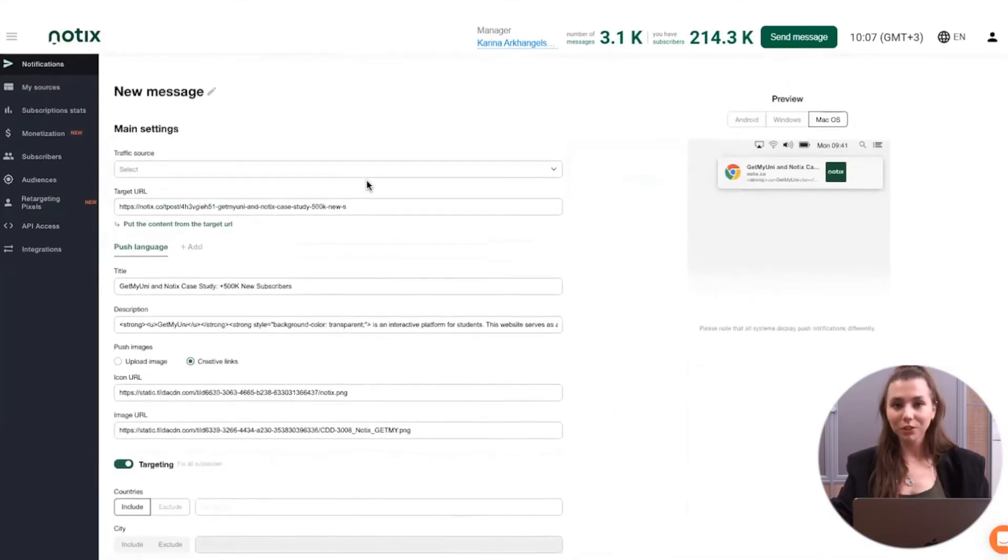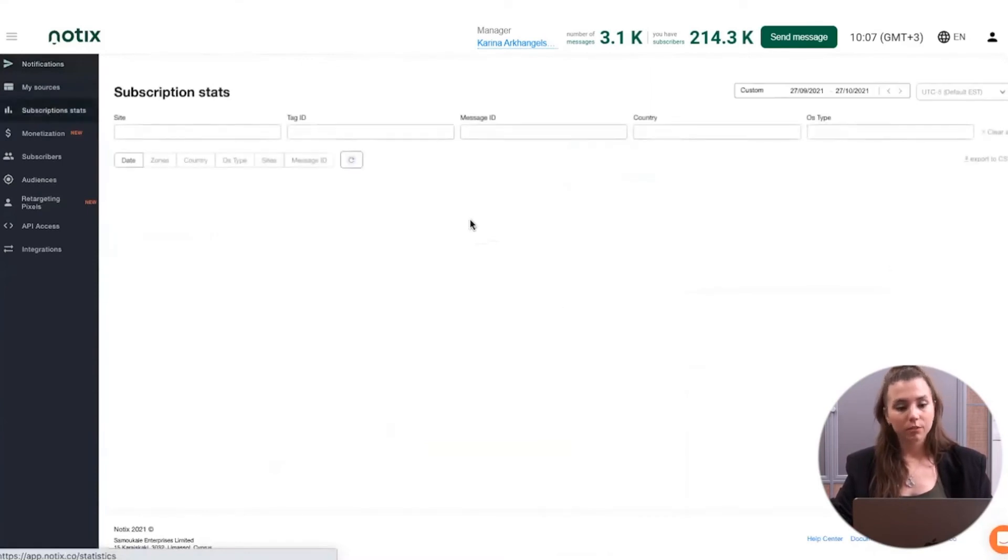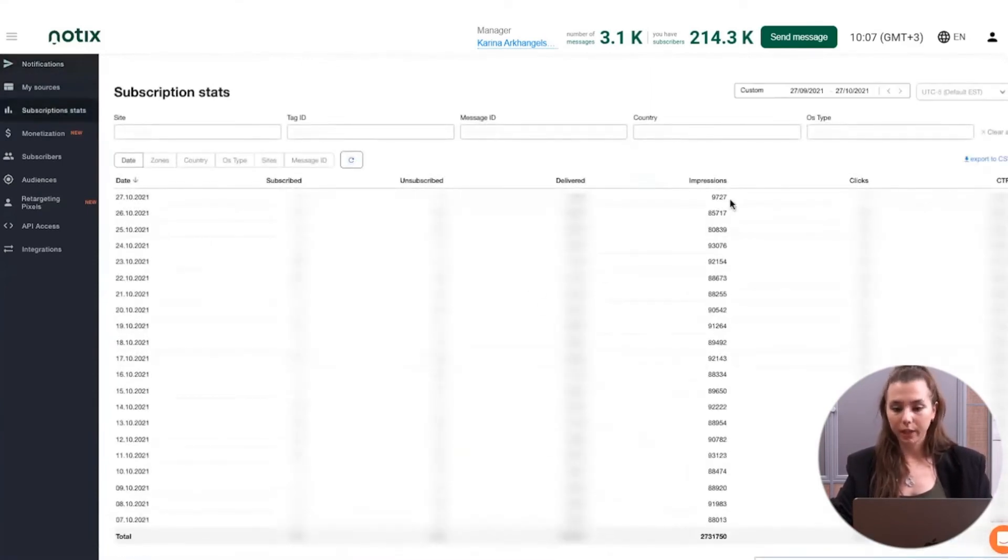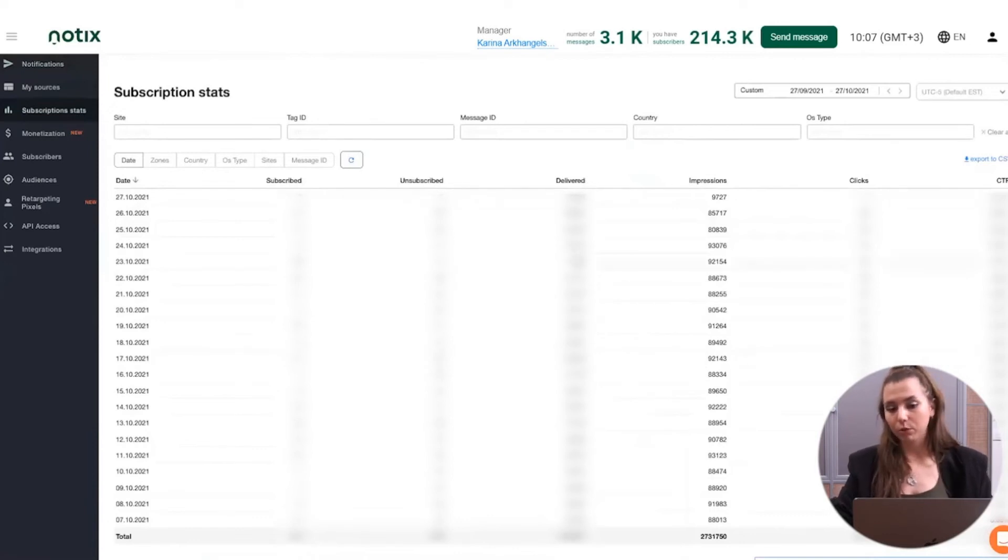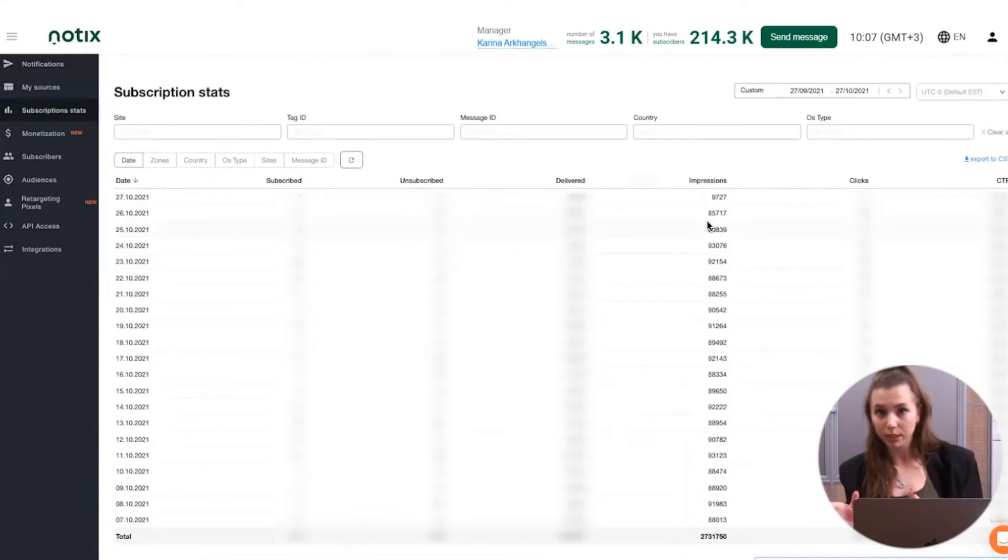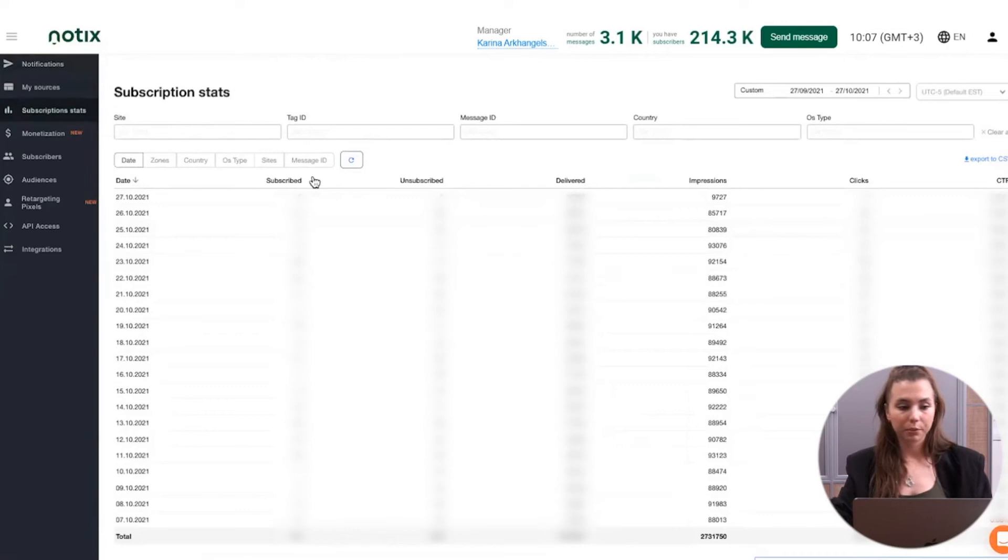Let's create some push notifications together. Once the notification is sent, we are going back to the statistics page and check the engagement which we have. Here I mean the amount of delivered notifications, impressions, those are the notifications that have actually been seen by the users on their devices, the clicks and the CTR metrics.